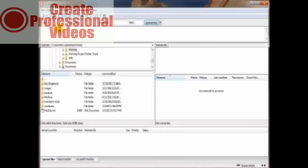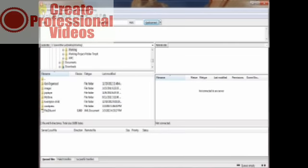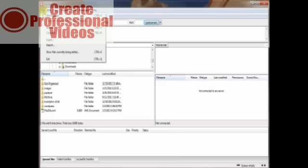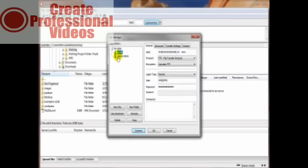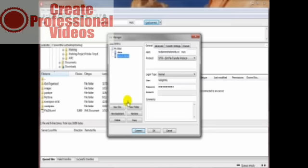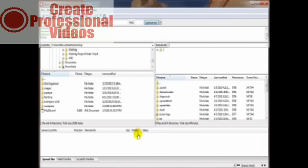We can connect to our server either through the quick connect bar or through our site manager that we can access through the file menu button. Go to site manager and if you've already got some set up in here, just select the one that you want to connect to and then click on connect.